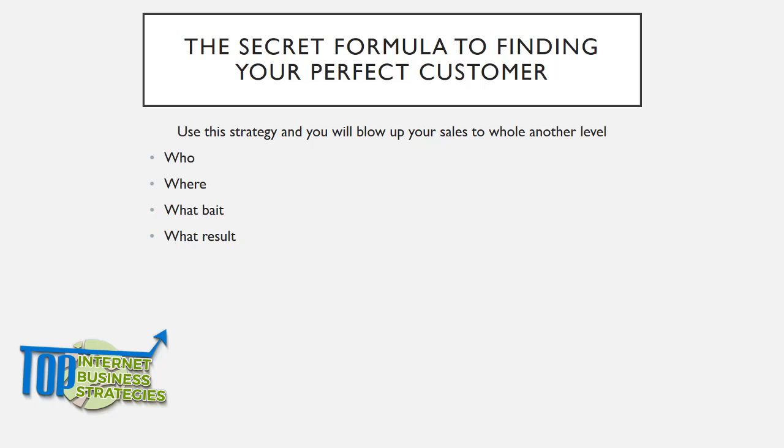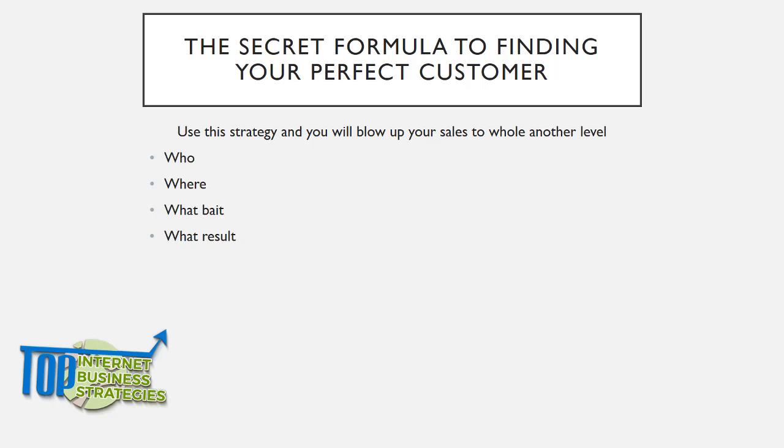A lot of people go into business without understanding this and end up hating their life because they hate the people they're dealing with. These four questions, if done right, will make your life much more fun and you'll be able to create much more effective, high-converting marketing.